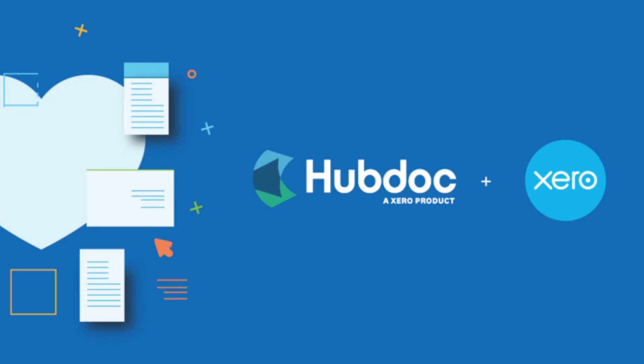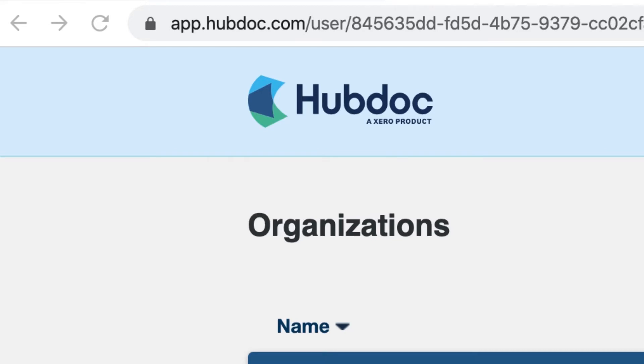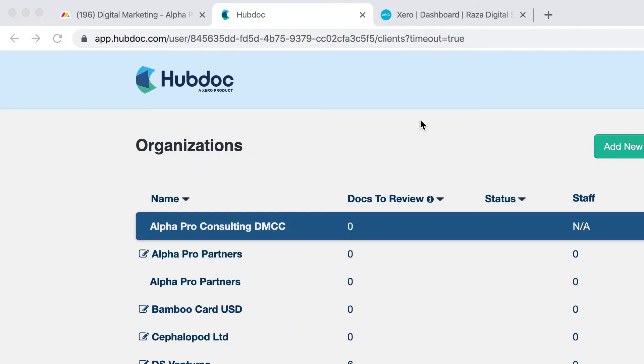I'll be showing you how to do a basic integration between HubDoc and Xero. As you know, HubDoc was acquired by Xero and now in many plans, HubDoc is now free as part of the Xero subscription.